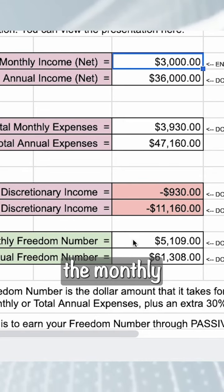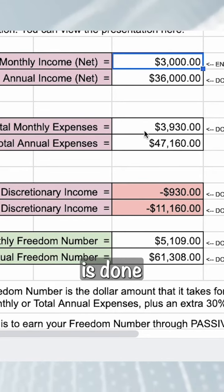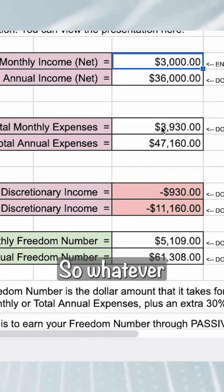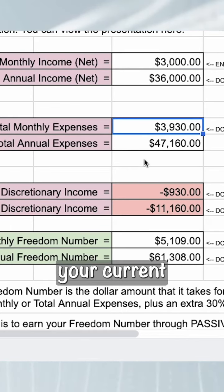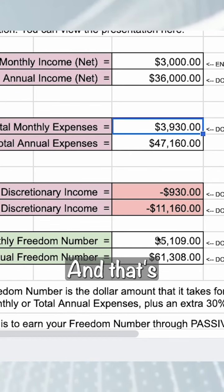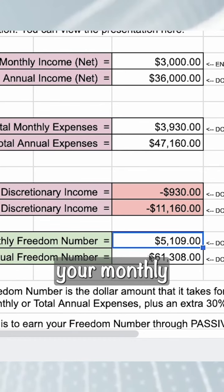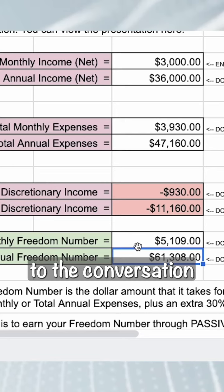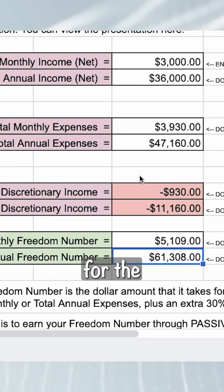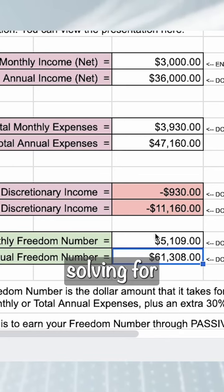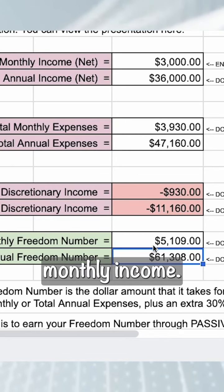The monthly freedom number calculation is done based on your monthly expenses — your current lifestyle's cost. It puts 30% on top of that, and that's going to be your monthly freedom number, which then brings us to the conversation of adjusting for the discretionary and then solving for monthly income.